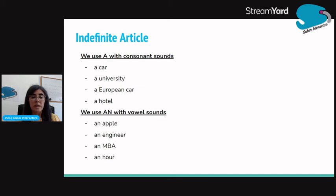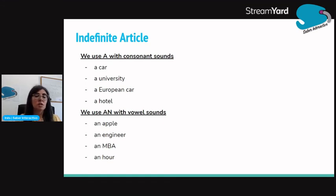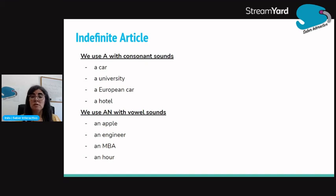Usamos o 'an' quando a palavra inicia com um som de vogal. An apple, an engineer. An MBA — M é uma consoante de facto, mas quando nós estamos a ler, porque é uma sigla, temos um som de vogal, que é 'em'. A grande maioria destas siglas começam com um som de vogal, portanto usamos o an. An MBA. An hour — temos aqui uma consoante, mas o H é mudo, não se lê. Portanto o primeiro som que nós temos é um som de vogal. An hour. Usamos an.